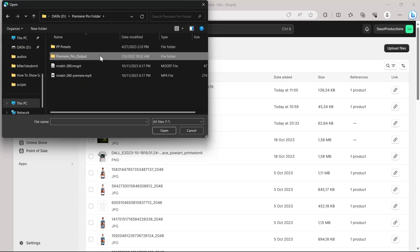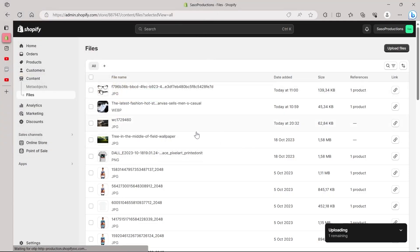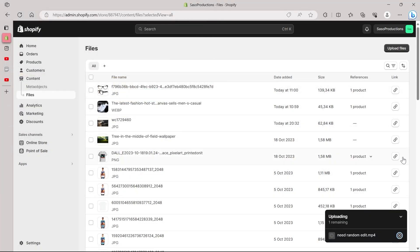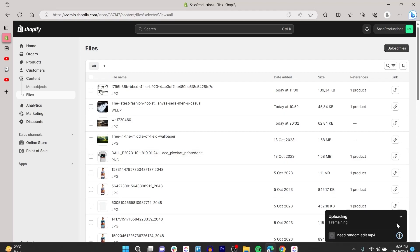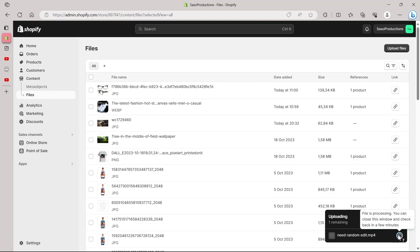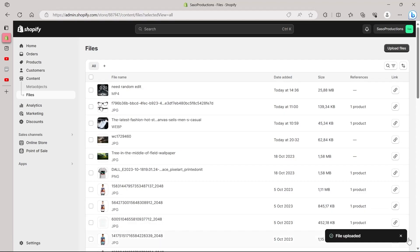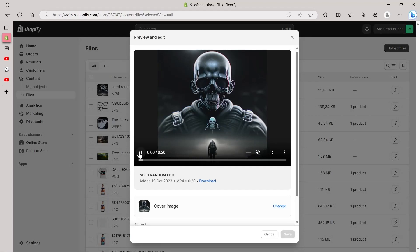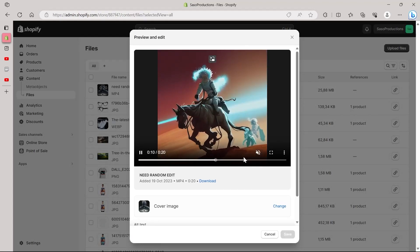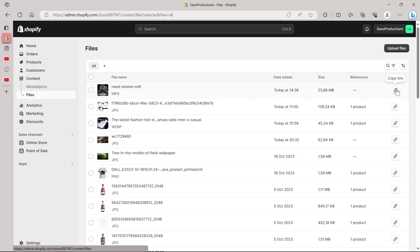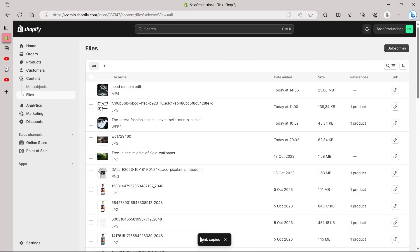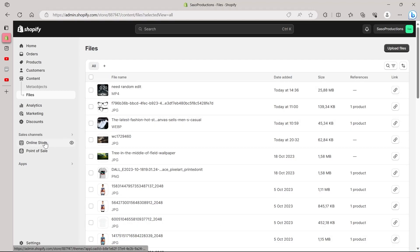Locate the file you want to upload as a video banner image for your Shopify store. It is uploading right now. After the upload finishes, a file-uploaded prompt will appear at the bottom right corner. You can preview your file that you just uploaded. After reviewing your video, click on the Copy Link symbol. This link will be copied to your clipboard — you can see that our link has been copied.